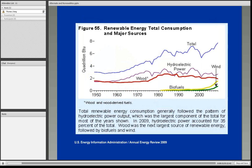This chart shows the total that renewables represent in terms of consumption in major sources, with a further breakdown into hydroelectric, wood, biofuels, and wind. You can see that just in the last several years, wind has started to increase as a percentage of total consumption.